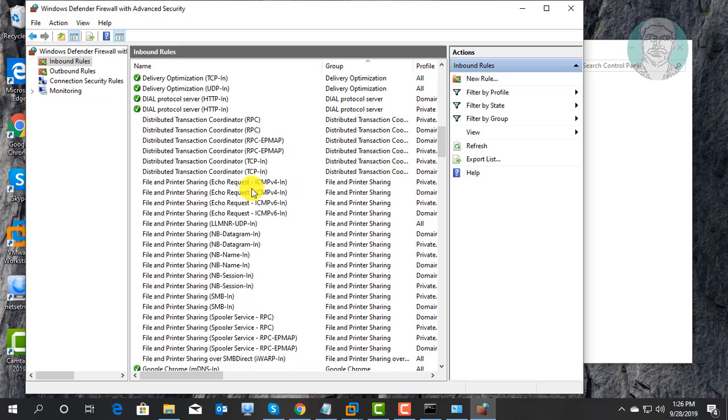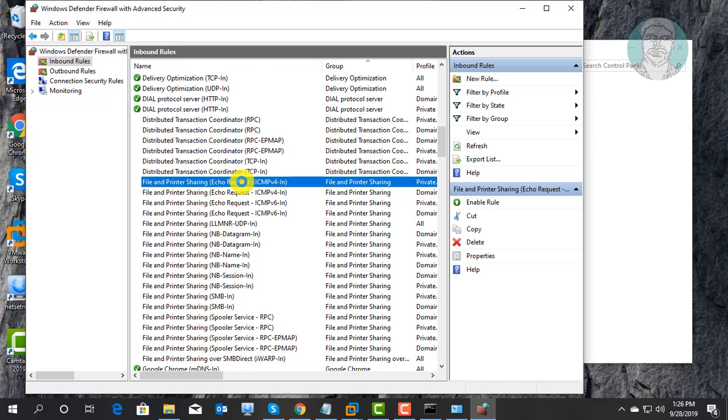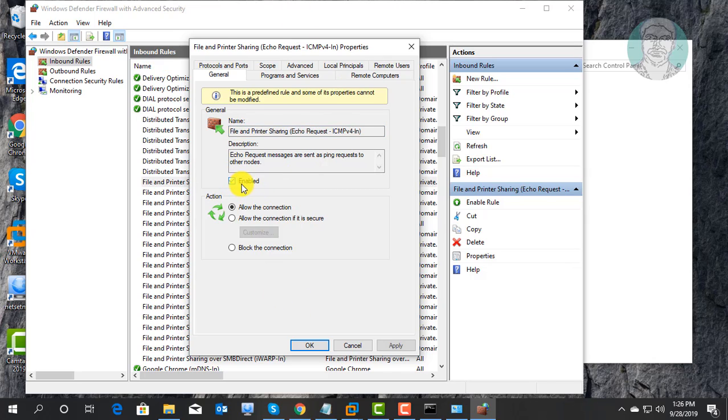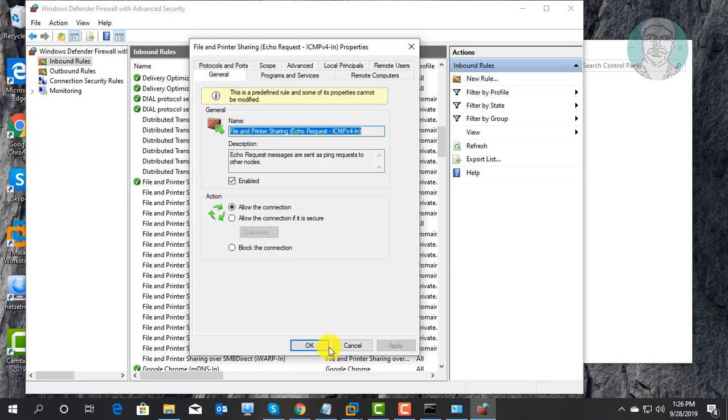Open File and Printer Sharing Echo Request ICMPv4. Check Enabled. Click Apply, OK.